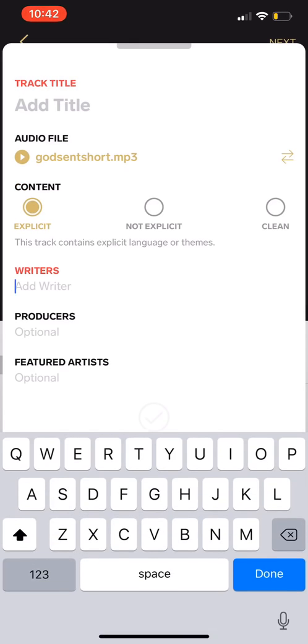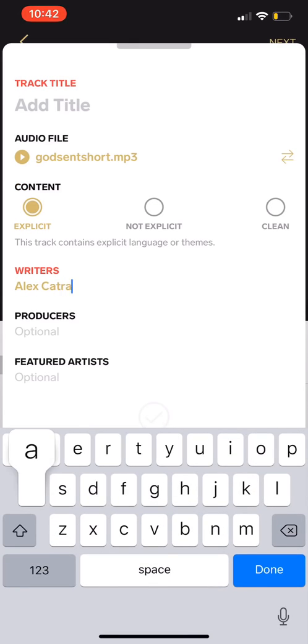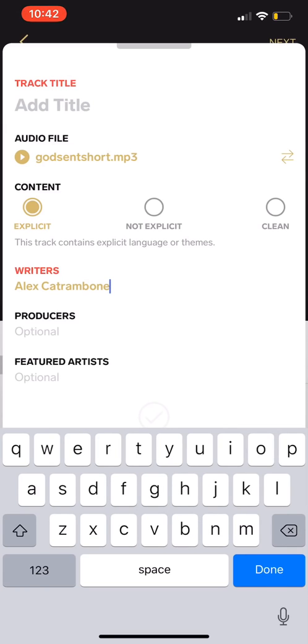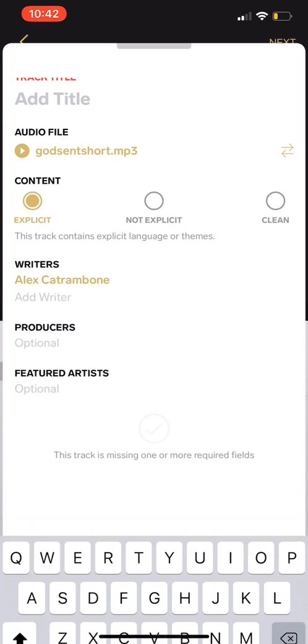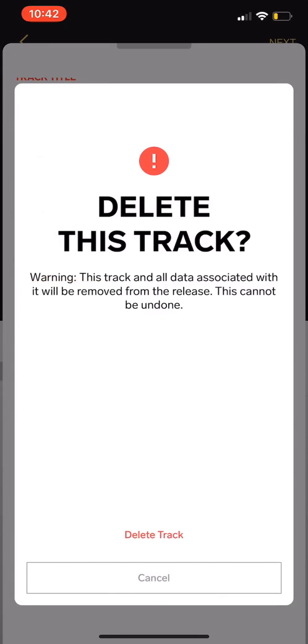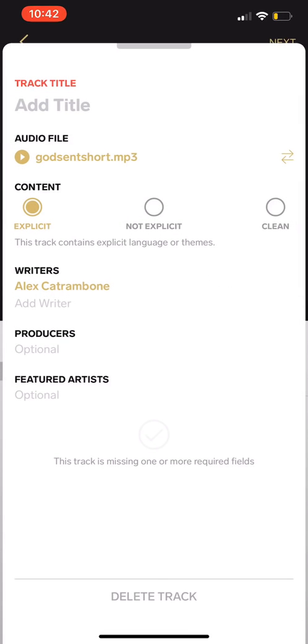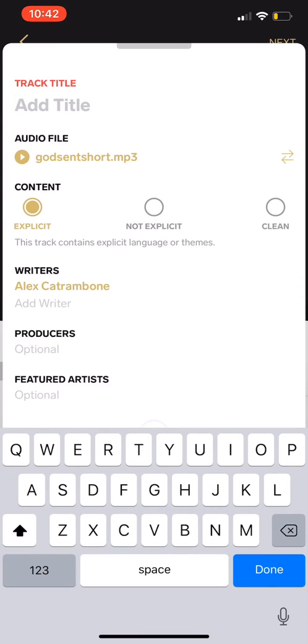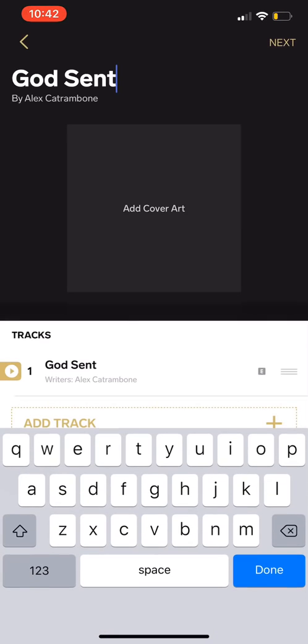Explicit, and then you're going to write your name, or whoever wrote the song. There's no featured artist on this one, so it's done. No, don't go with the track. Clean. God Sent, add title, God Sent. Done. Okay cool, that's number one. Add track.